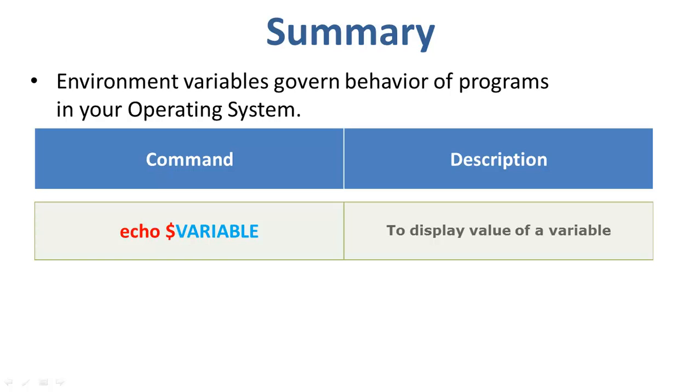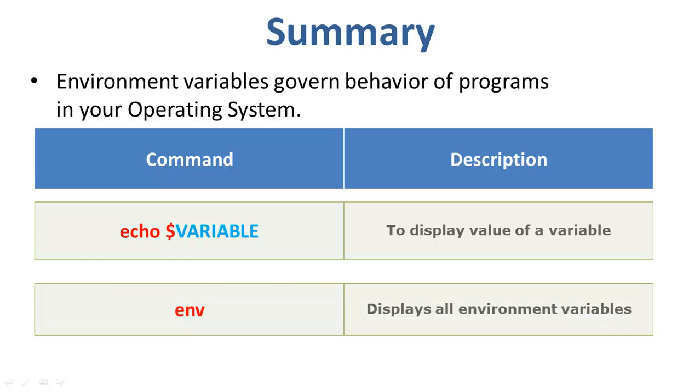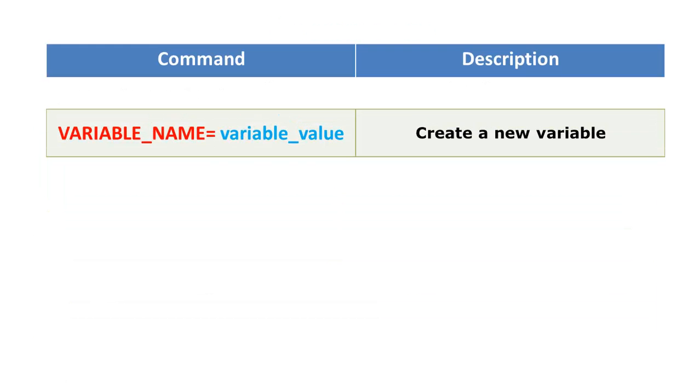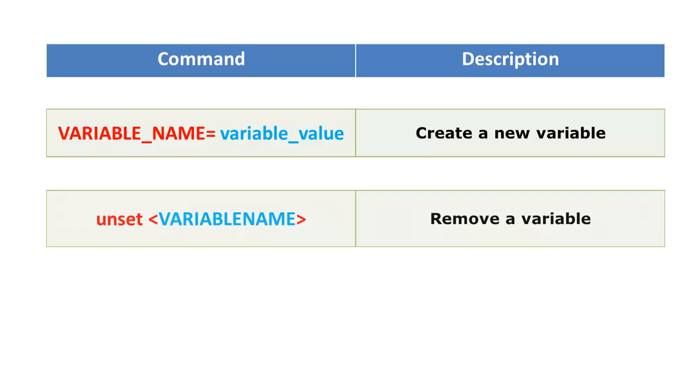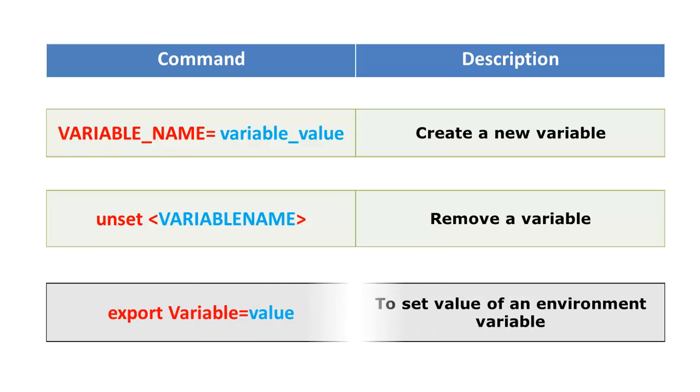The echo variable command is used to display value of a variable. The env command displays all environment variables. The variable name is equal to variable value command creates a new variable. Unset followed by the variable name removes a variable from the system. Export variable is equal to value is used to set value of an environment variable.